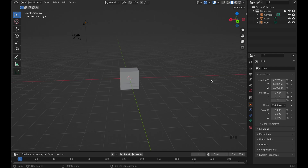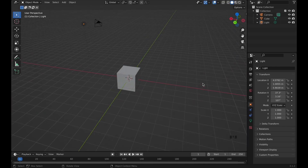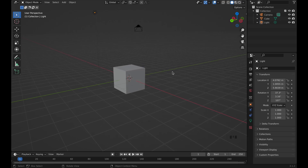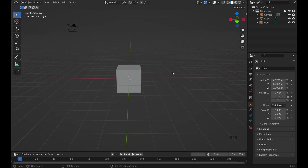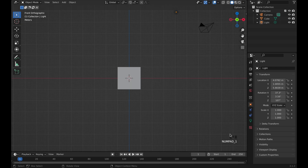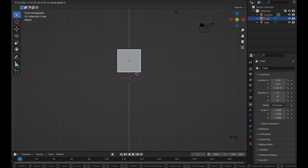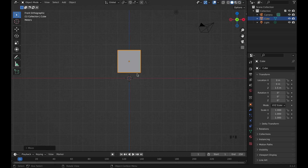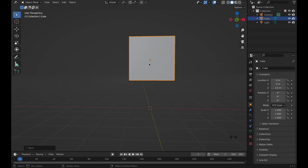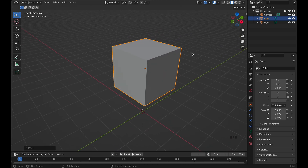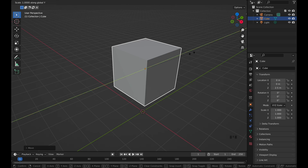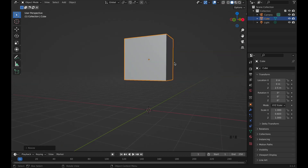Here I am in Blender, using version 3.1.2. We're not going to delete the default cube this time. Press number one for the front view — all my keys and screencast inputs will be shown in the bottom right. Click on the cube, press G Z and type 2.5 to move it up. Then press S then Y to scale it a little thinner.